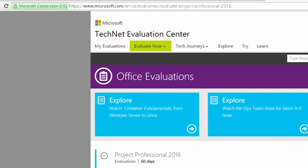I want to quickly walk you through how to download Microsoft Project from the Microsoft website. It's really pretty straightforward, but I just want to walk you through this a little bit.